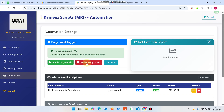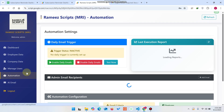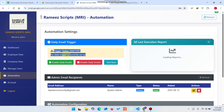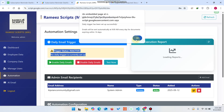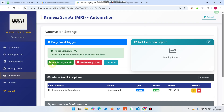In the Automation section you can disable or enable email notifications. We have added a trigger here. When the trigger status is inactive, the system will not check data daily or send emails. If you click Enable Daily Emails, the system will automatically check at 9 a.m. every day.